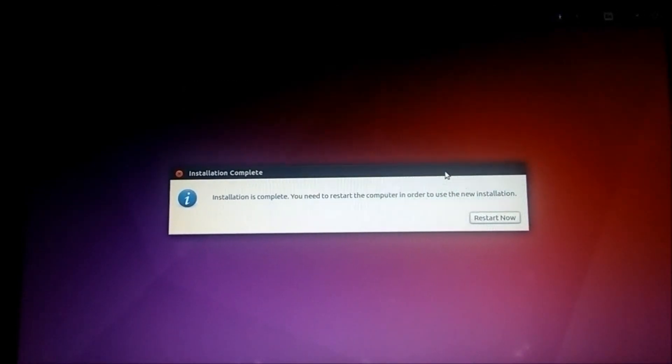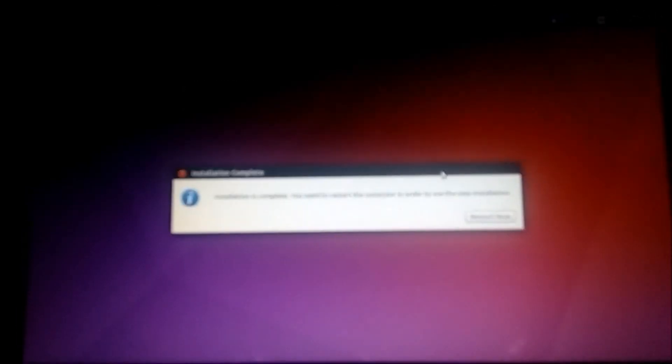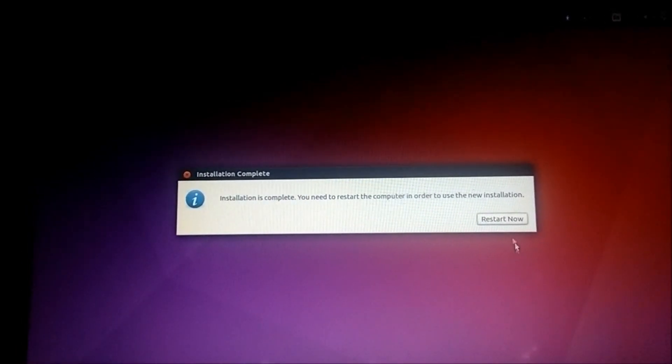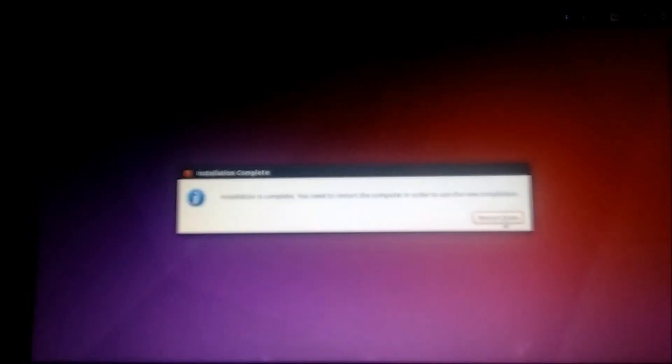You can see that the process has been completed. It is asking to restart the system. Click on restart now.